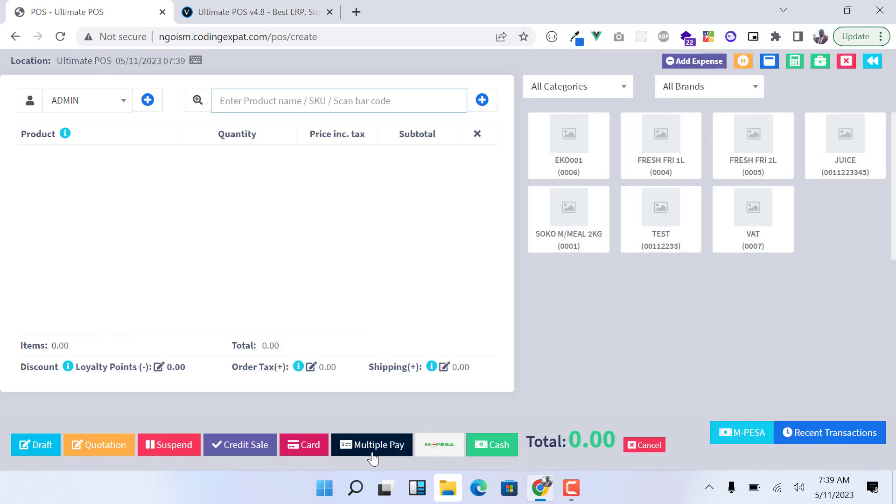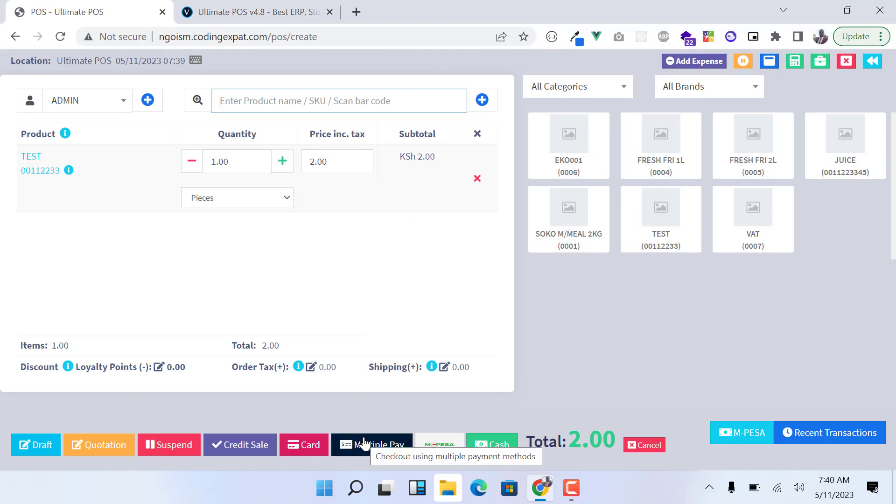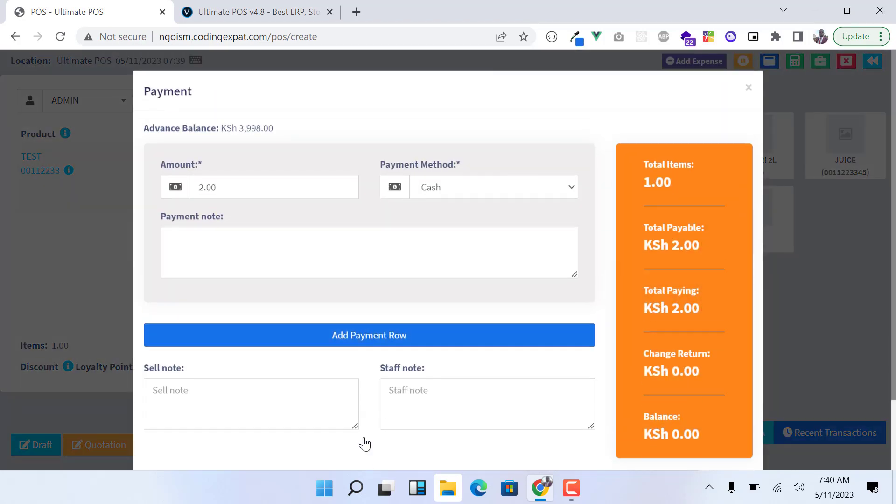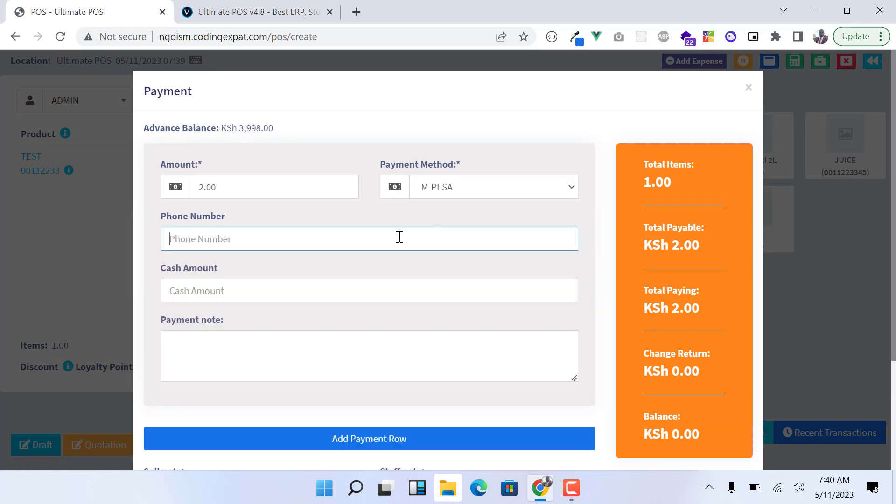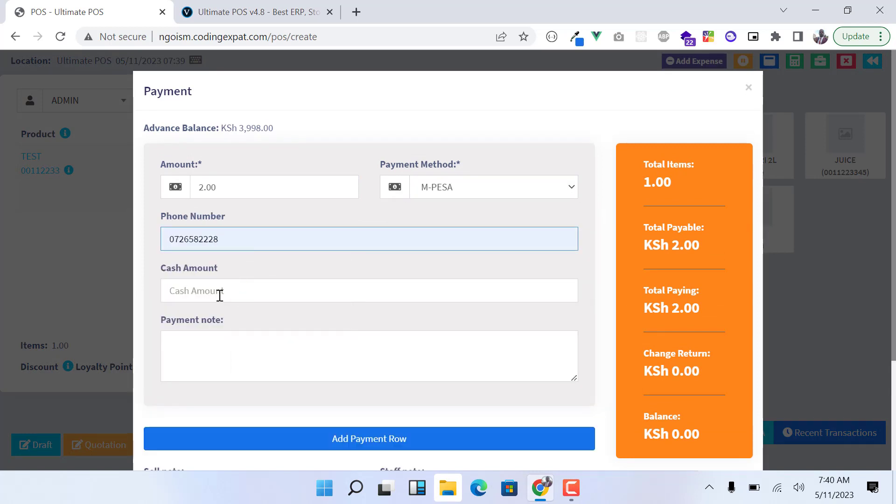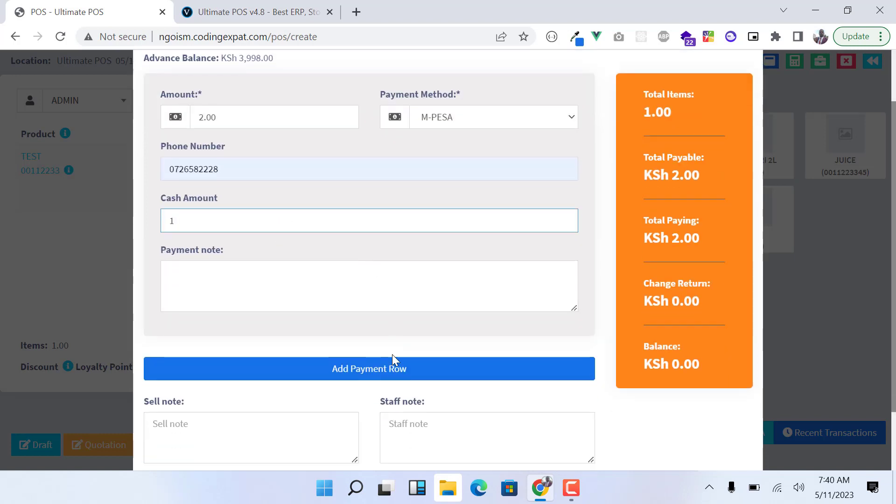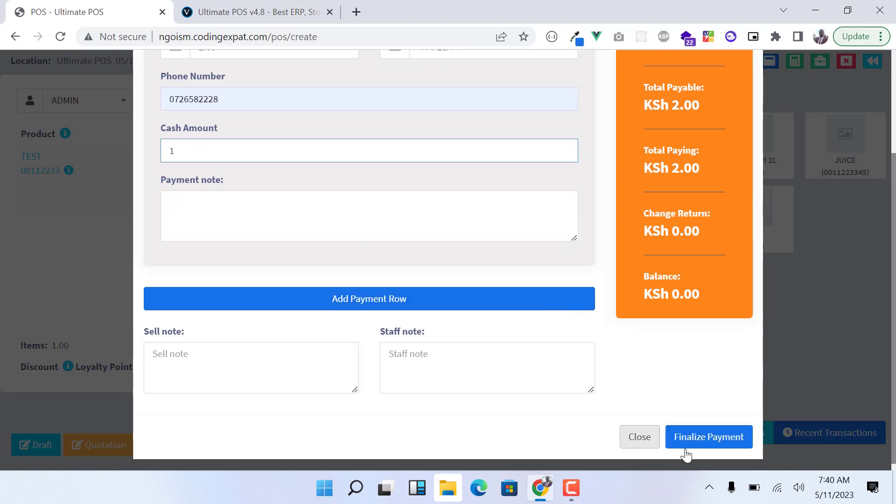For the multiple pay, you select the product and then you click on Multiple Pay here. Then you select the payment method as Mpesa, you enter your phone number and then the cash amount - the amount the client would like to pay in cash. Once that is done, you click on Finalize Payment.